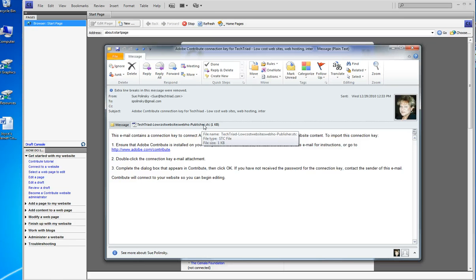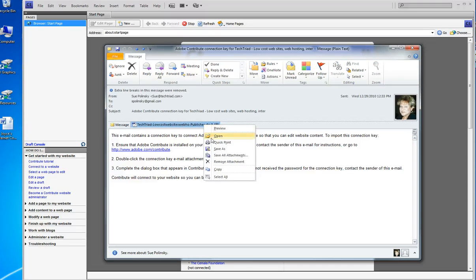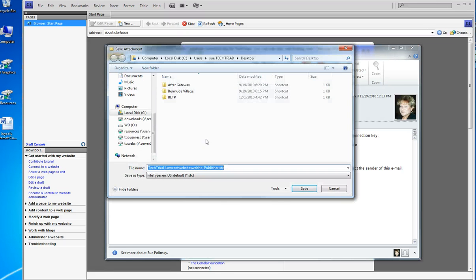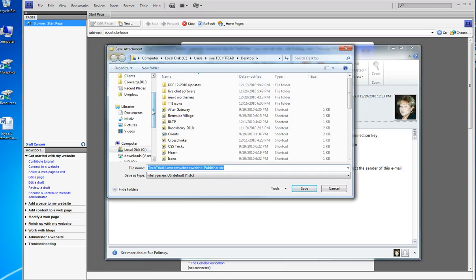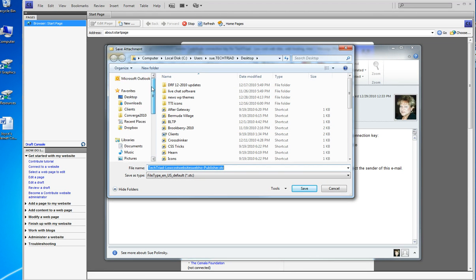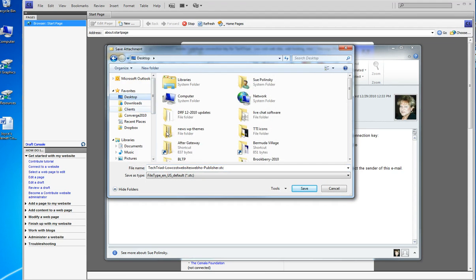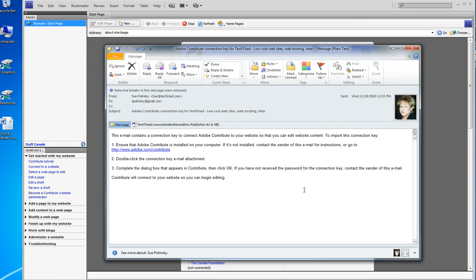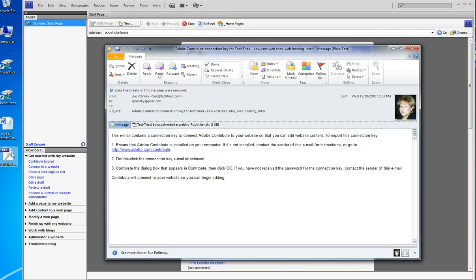I believe that you should save the attachment to your desktop, so I'm right-clicking it, save as, I'm finding my desktop right there and I'm not changing the name of it. I'm clicking save and you can see over here in the right that the key has shown up on my desktop. I don't need this email anymore.